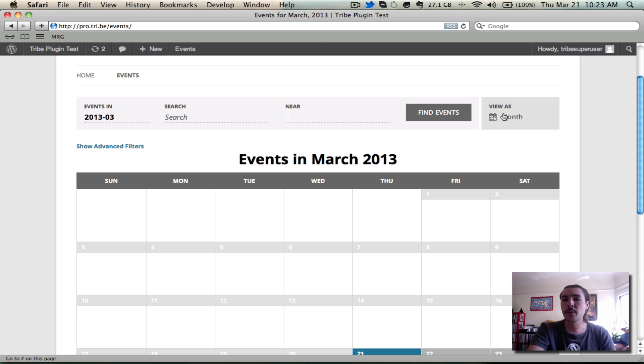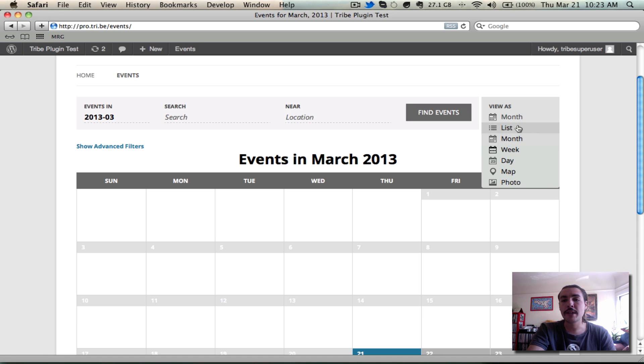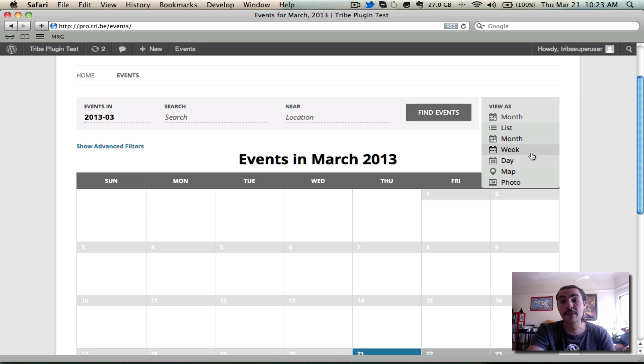Let's check over on one of our other views. Now, you'll notice List View, Month View, and Day View all existed in some capacity in the 2.x releases. Week View, Map View, and Photo View are new. Let's go check out List View.